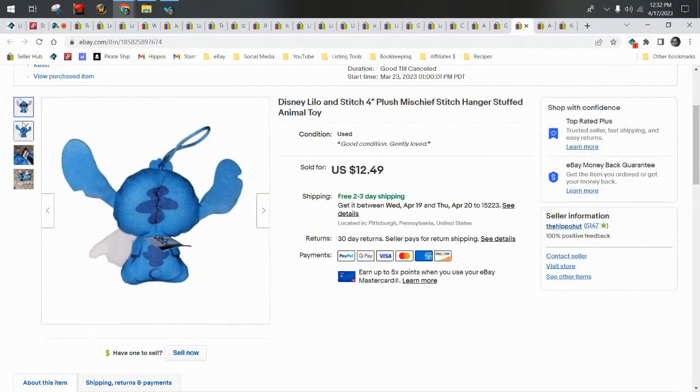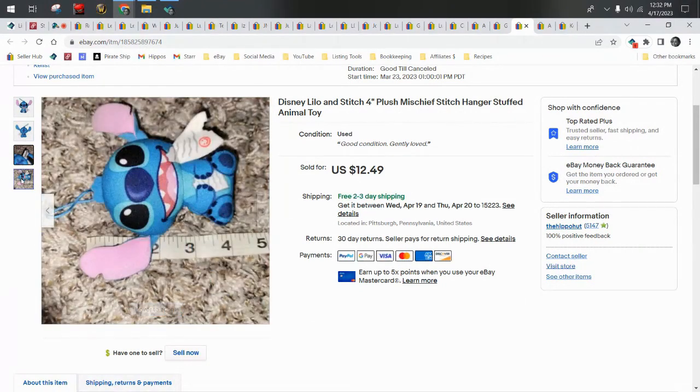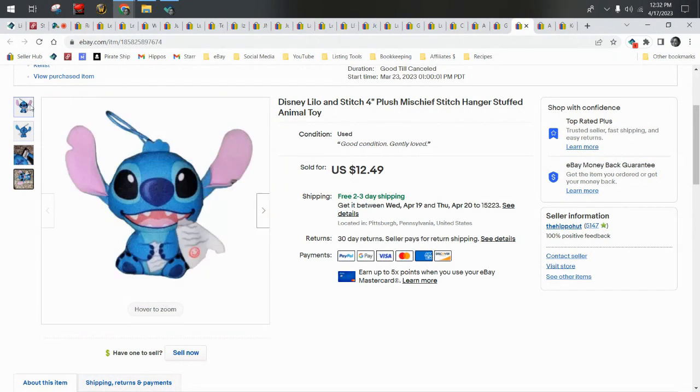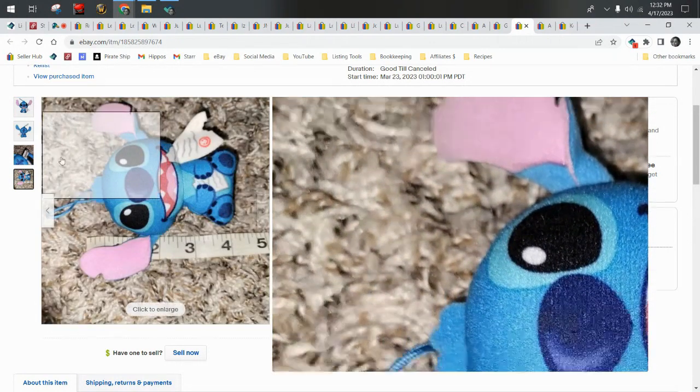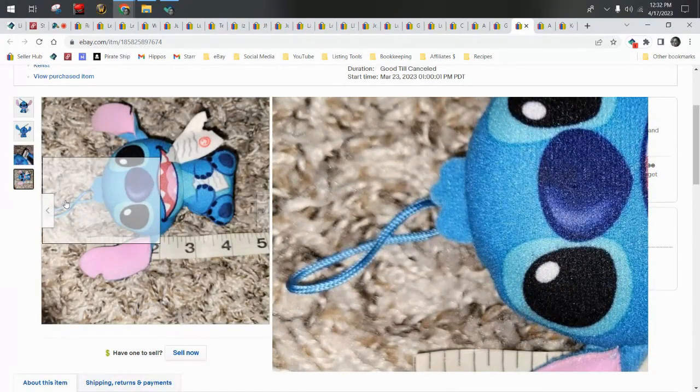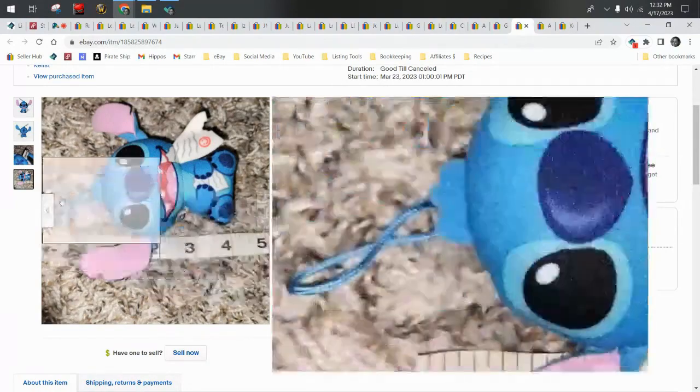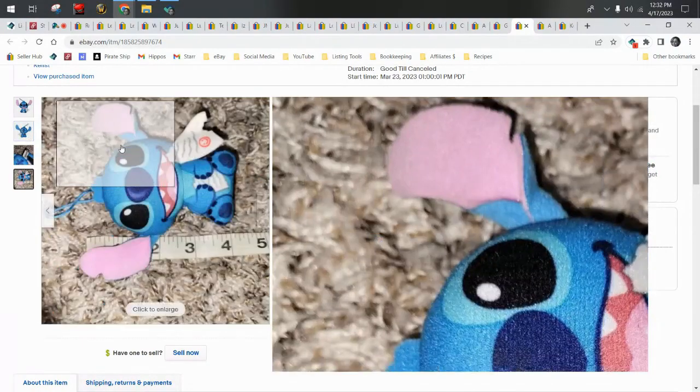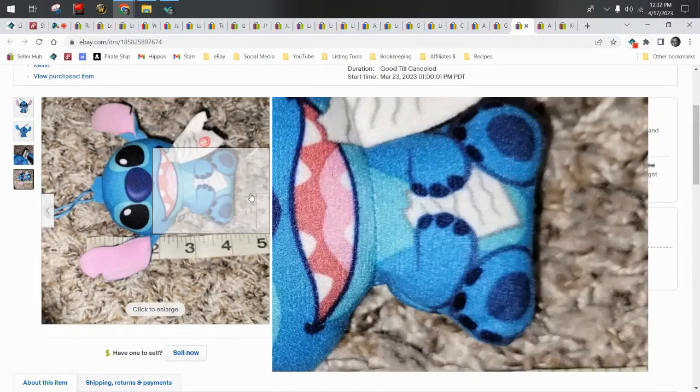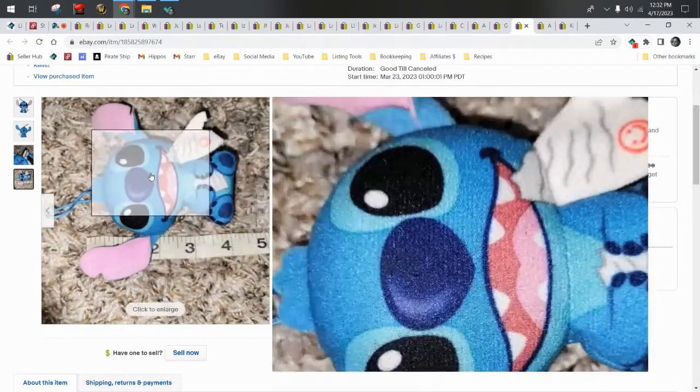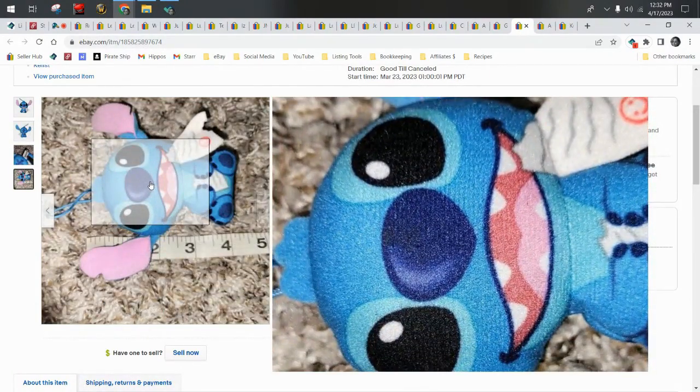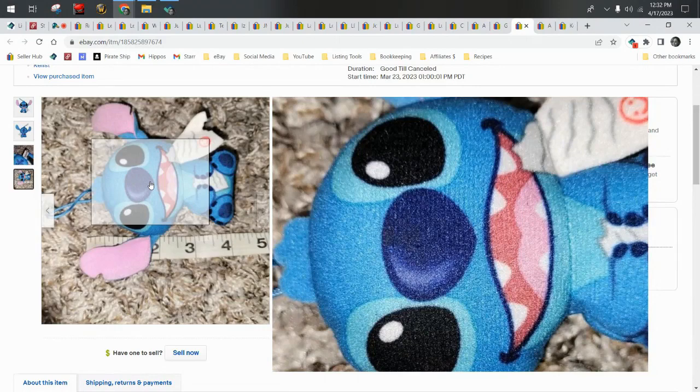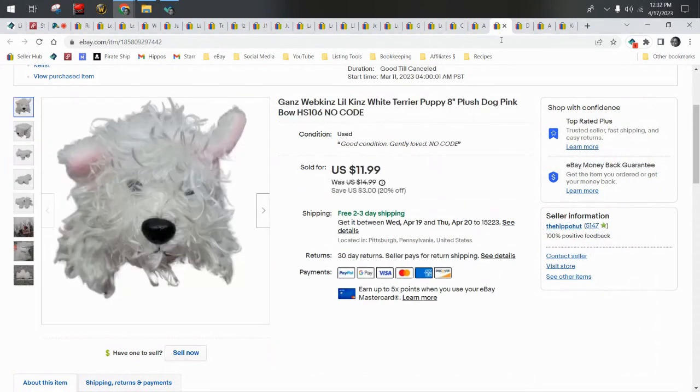This guy came in a wholesale lot. He was probably around about a dollar, and he is real tiny. He's only four inches tall. He's got a hook on his head, a little loop, and he sold for $12.49 even though he's so tiny. Isn't he cute? I think he is so stinking cute. I love Stitch. Of course he shipped first class because he's so small.